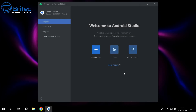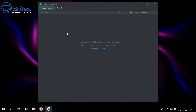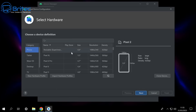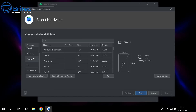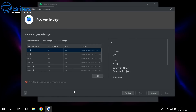Once downloaded, click finish and go back to more actions on the drop-down menu — we still need to select one more option. Select Virtual Device Manager and you'll see the option to create a virtual device. Click 'Create a new virtual device'. On the left-hand side under category choose TV. You'll see 'Android TV 1080p, 55 inch, 1920 by 1080' — that's exactly what we want. Click next.